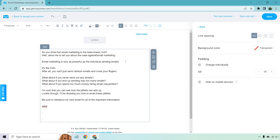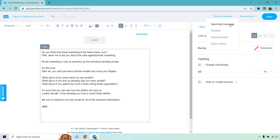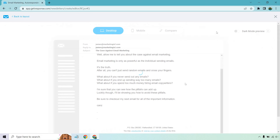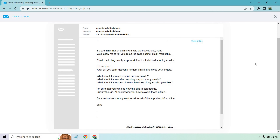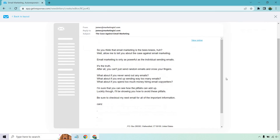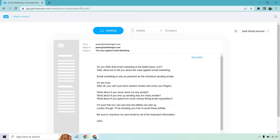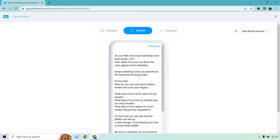Here is the random email I came up with: 'So you think that email marketing is the bee's knees? Allow me to tell you about the case against email marketing. Email marketing is only as powerful as the individual sending emails. You can't just send random emails and cross your fingers. What if you never send any emails? What if you send way too many? What if you spend too much money hiring copywriters? Luckily, I'll be showing you how to avoid these pitfalls — be sure to check out my next email.' Keep in mind this is just off the top of my head; it's less about writing the email and more about how we send it. We can test and preview: there's a desktop view and a mobile view, and I love simple emails like that — easy to digest.